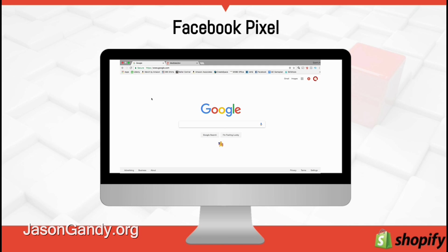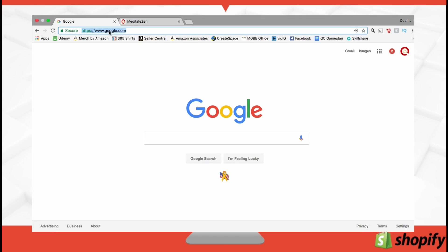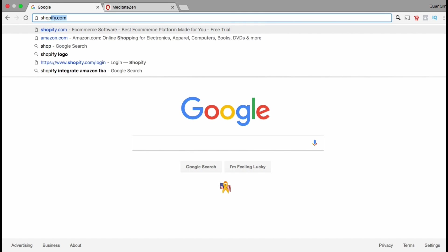So let's head over to the Shopify dashboard and check out where to add the Facebook pixel code.